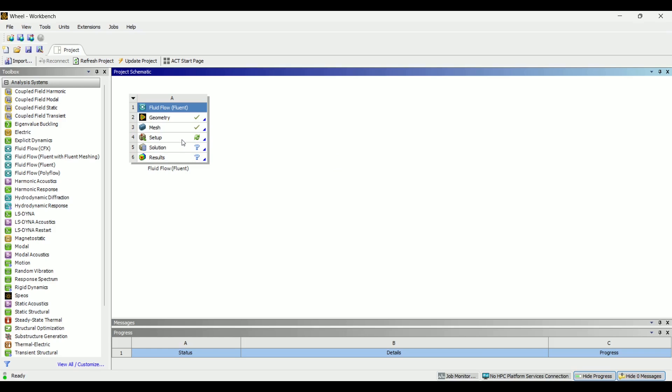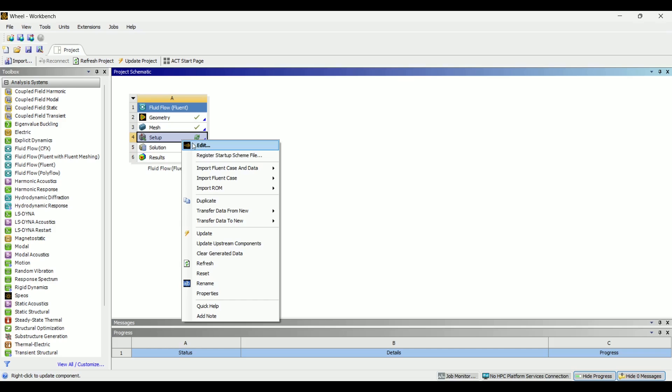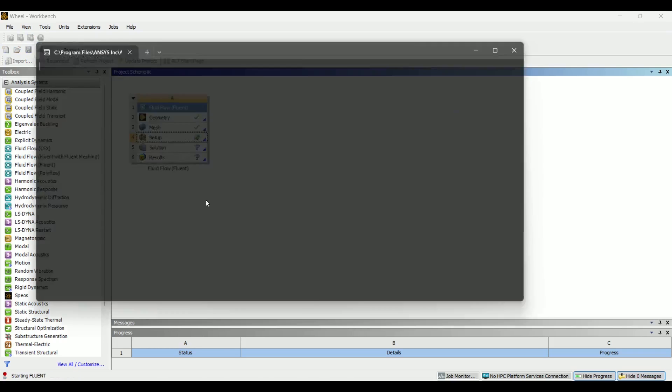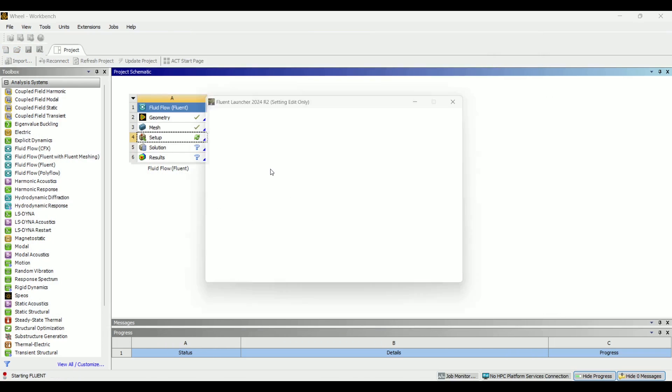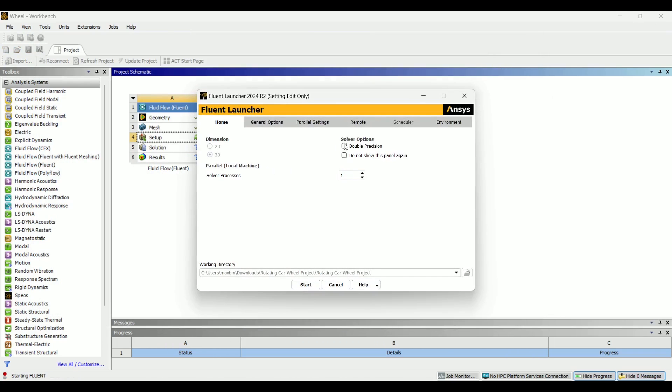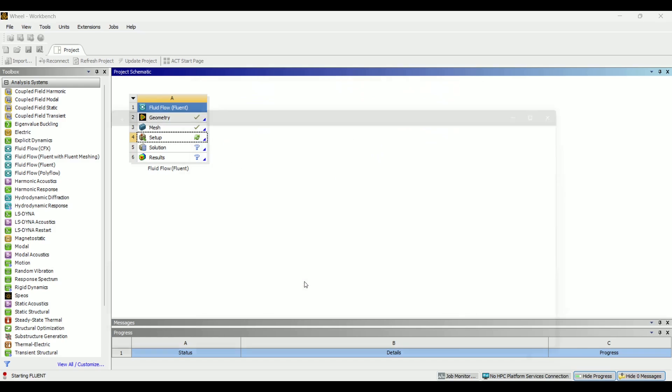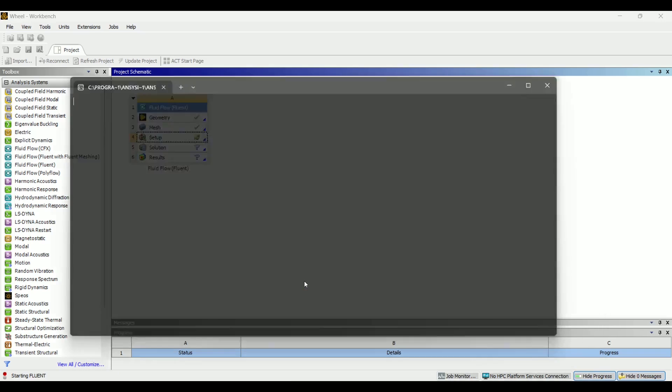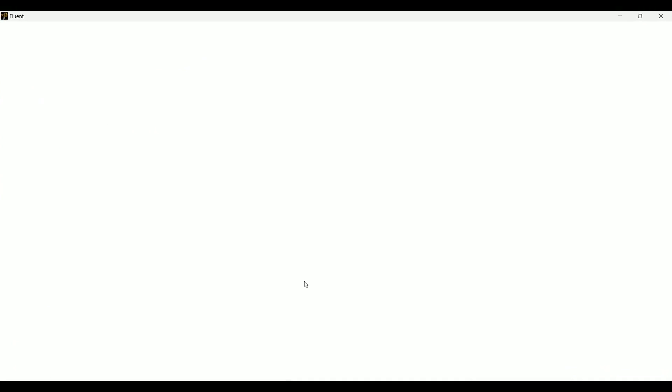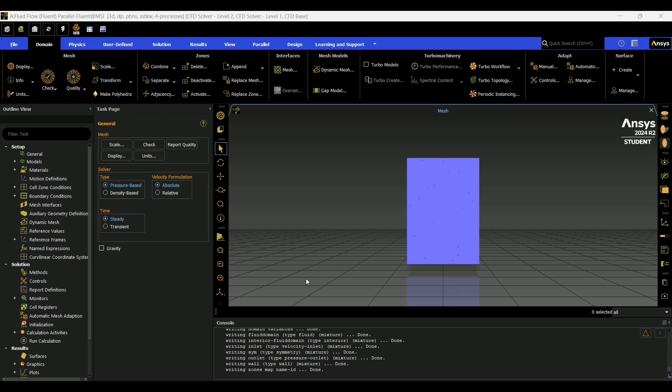But after you have your mesh generated, we're going to go to setup, edit, double precision. Since this is the student version of Ansys Fluent, I can only do up to four solver processes. Start. Now depending on how big your mesh is, the loading process could take more or less time.